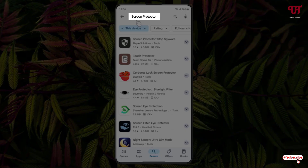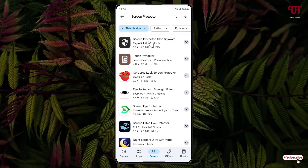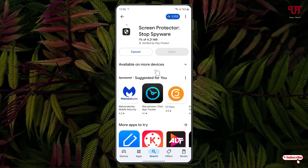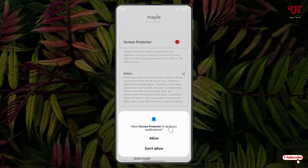Search for an application named Screen Protector. The first result you see is the application — just click on it, then click Install to install this application. Once the installation is done, just click on Open.